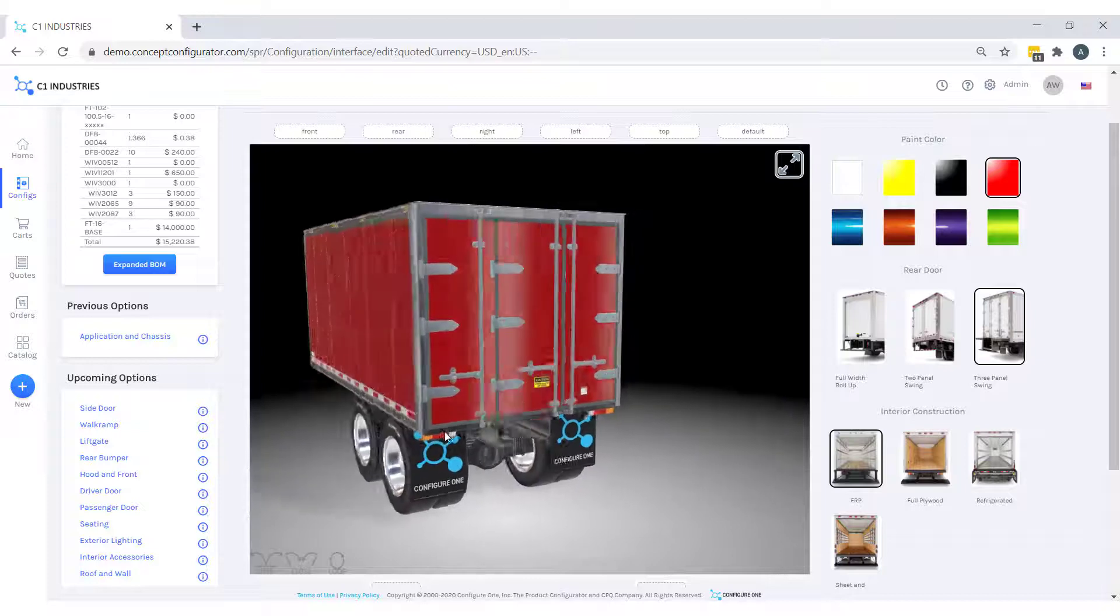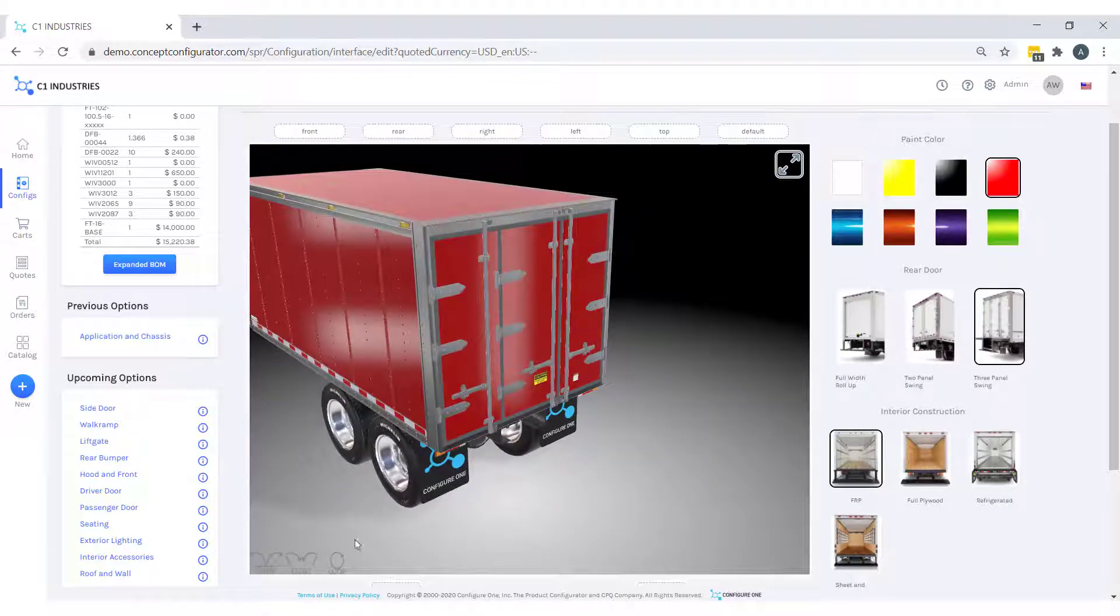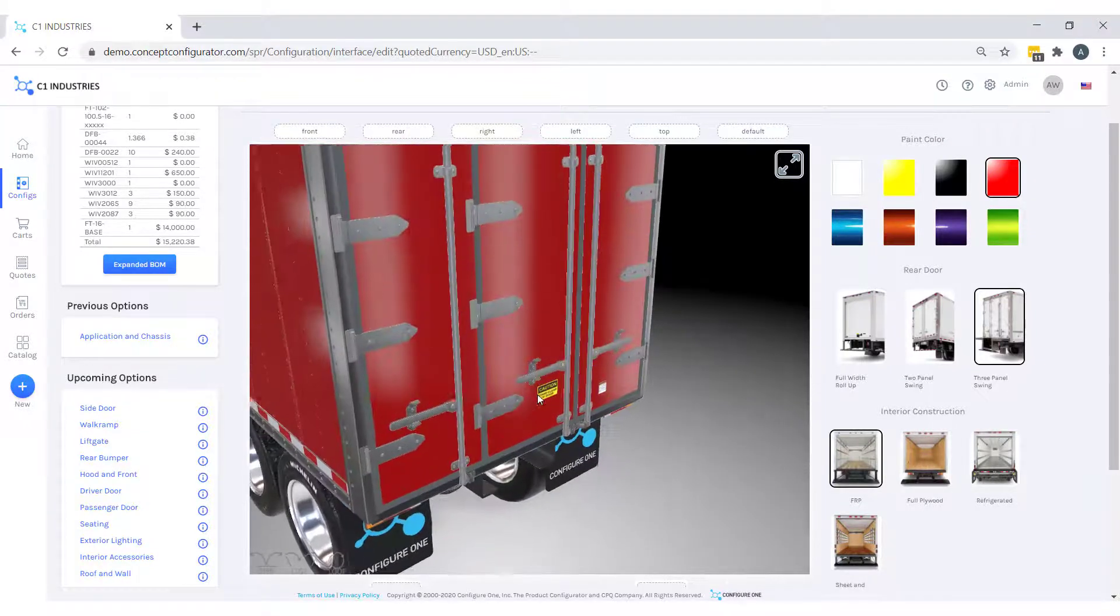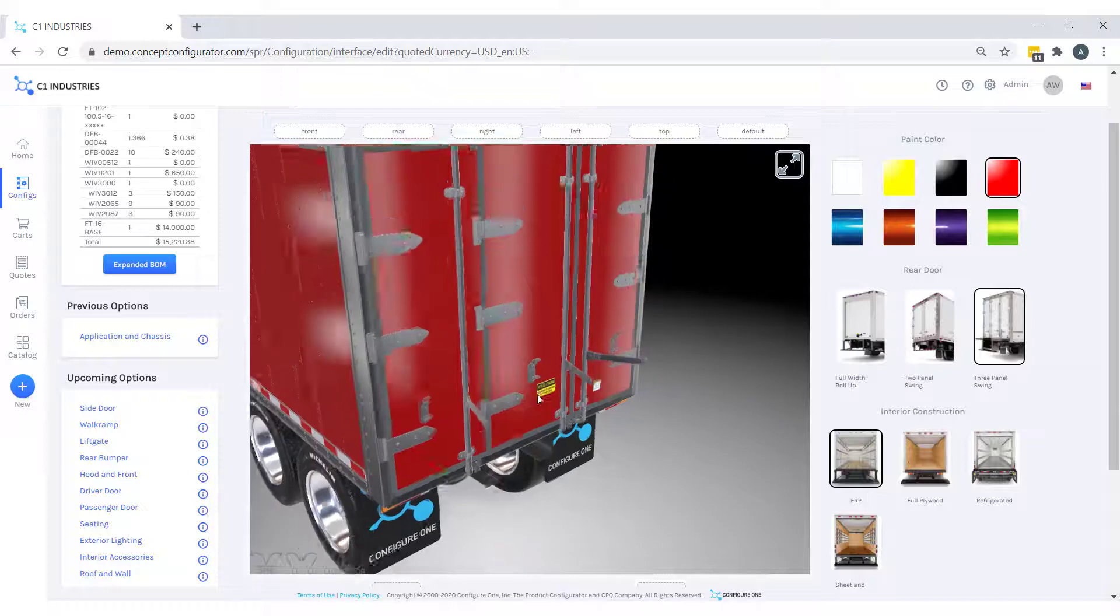In addition to that, we can animate the object to understand the range of motion for our three-panel swing door.